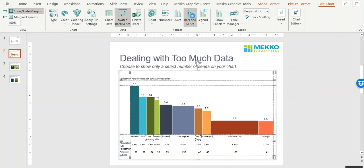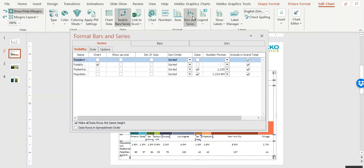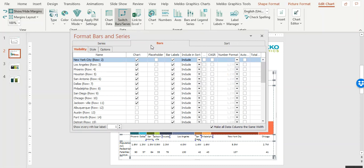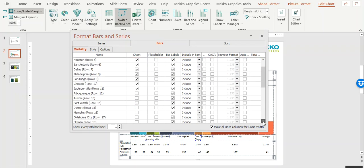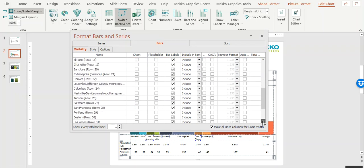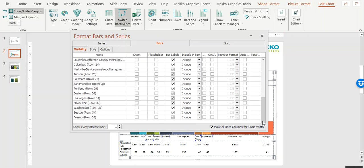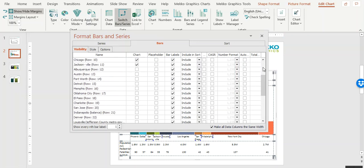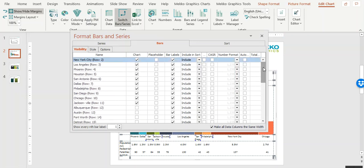So, go back to Bars and Series. And you can see I can select, or deselect rather, the cities that I don't want to show on the chart. So in this case, we only chose to show 10 cities to make the chart more readable.